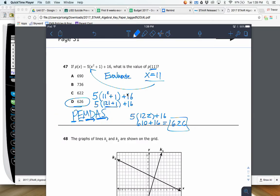One of those answers is probably if you accidentally plug in to the wrong spot. When it says P parentheses 11, that means plug in for X — plug in 11.